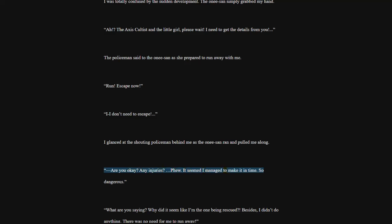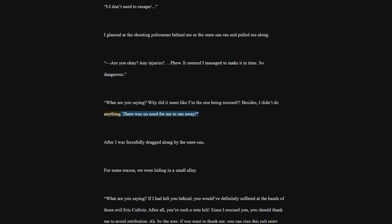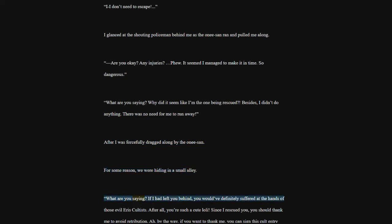Are you okay? Any injuries? It seemed I managed to make it in time. So dangerous. What are you saying? Why did it seem like I'm the one being rescued? Besides, I didn't do anything. There was no need for me to run away. After I was forcefully dragged along by the one isan, for some reason, we were hiding in a small alley. What are you saying? If I had left you behind, you would have definitely suffered at the hands of those evil Aris cultists. After all, you're such a cute lowly. Since I rescued you, you should thank me to avoid retribution.